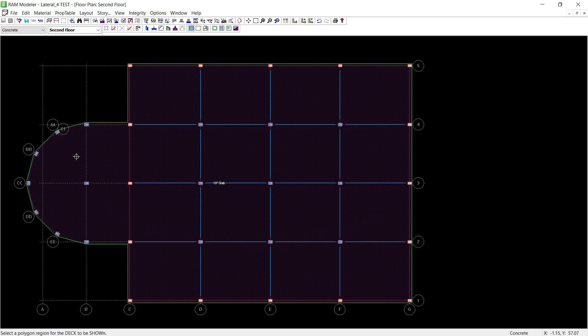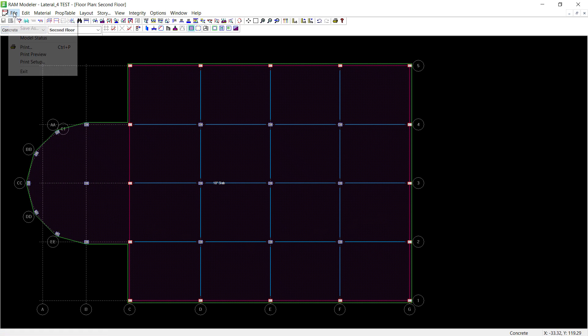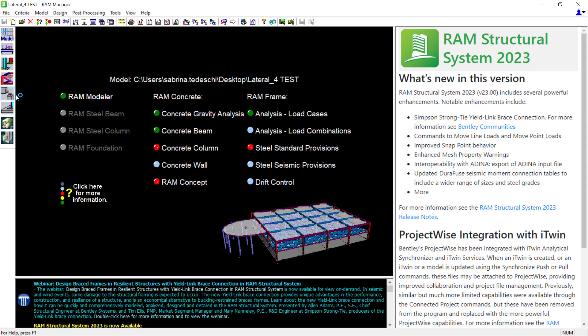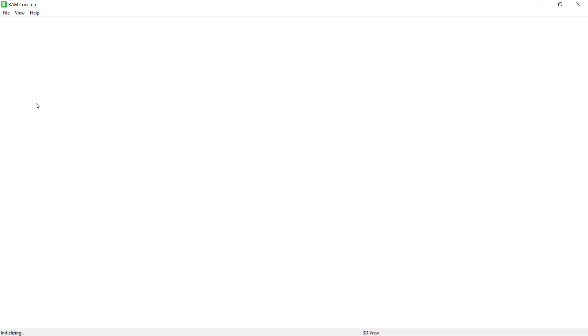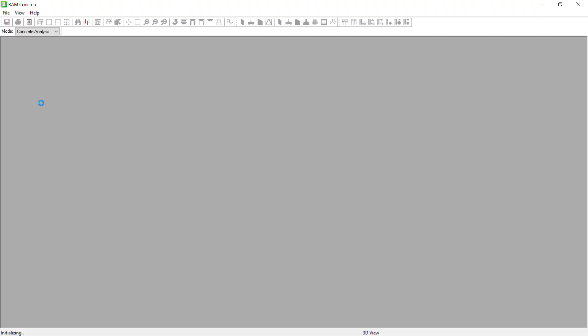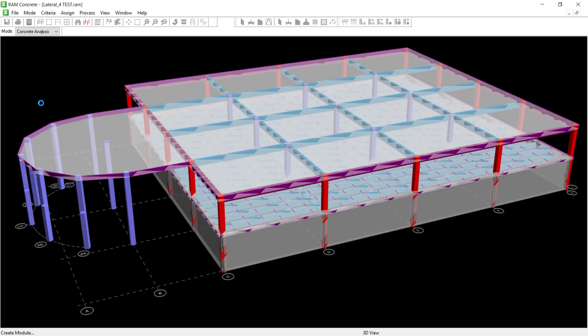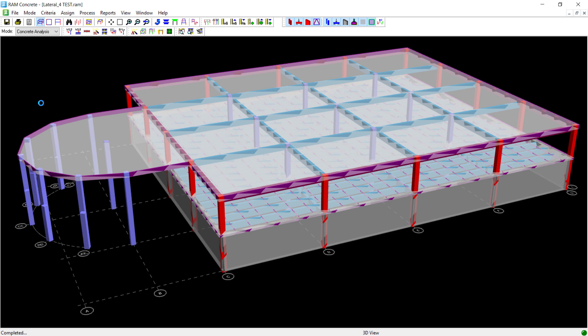Now that we've reviewed our slab assignments, let's take a look at the resulting gravity loads. Since this model is created with concrete members, I can review that information in RAM Concrete. By taking a look at the RAM Manager, I would see that the concrete gravity analysis has already been performed. Let's click on the RAM Concrete icon within the design toolbar.